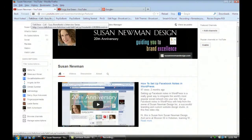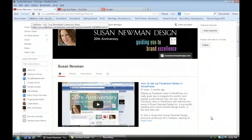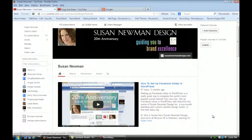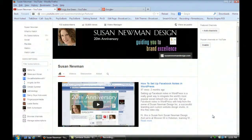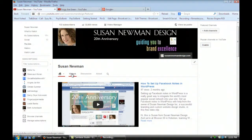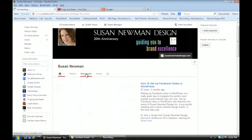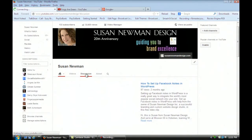You'll see that we're on my YouTube channel, and if you go to the navigation here, you'll see that you have home, videos, and discussion. You want to just click on discussion, and you'll see that it'll show you the comments.